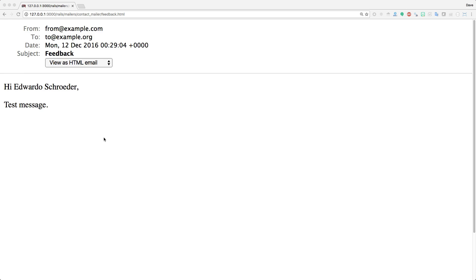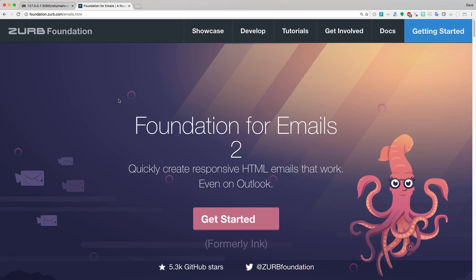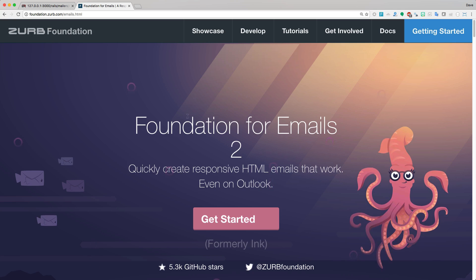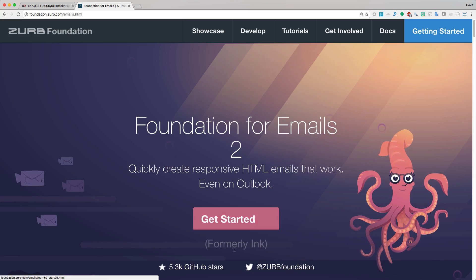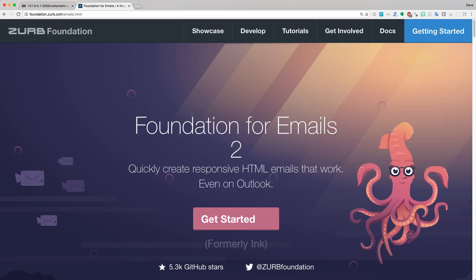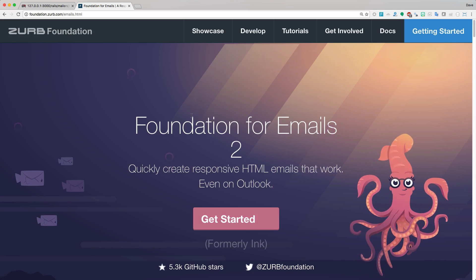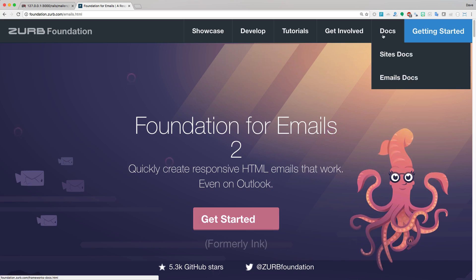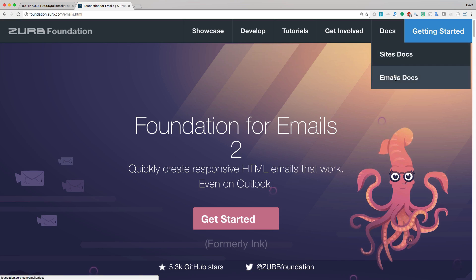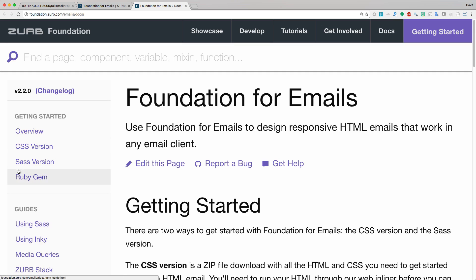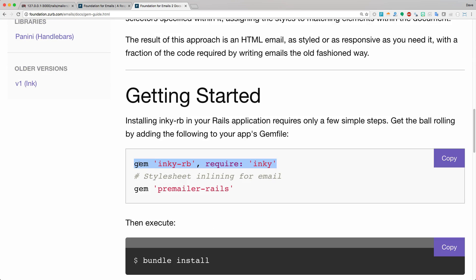While this is a very functional email, it's not very pretty. Today I also want to look at Foundation for Emails 2. It's formally called Ink and it is essentially a templating engine for your emails. If you go under docs email docs, there is a Ruby gem for this. We'll need the inky-rb gem, but then we'll also need this premailer-rails gem, which will basically convert all of our styling into inline stylesheets.